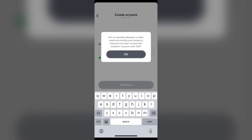Hello everyone, welcome back to our YouTube channel. In this video, I will guide you on how to fix the Snapchat issue where, due to repeated email change attempts or a suspicious email address, email verification is temporarily disabled. Without wasting time, let's come to the main part of the video.